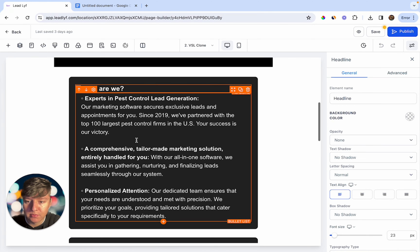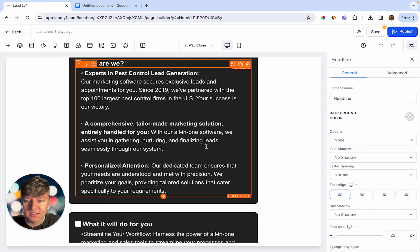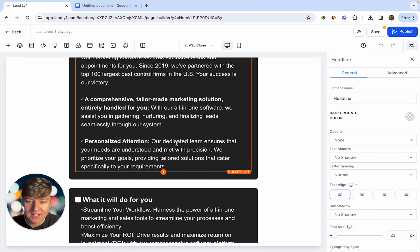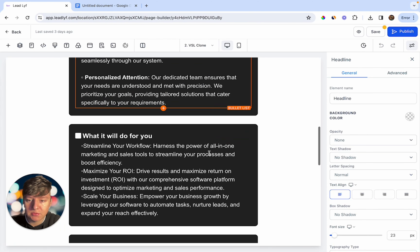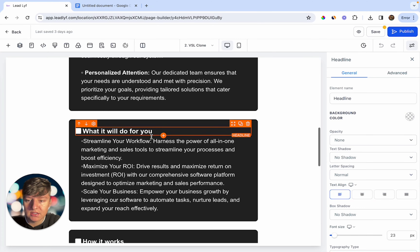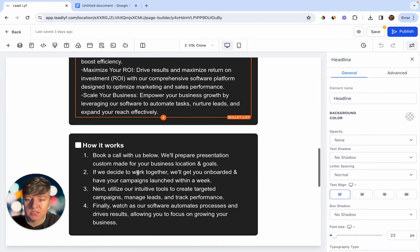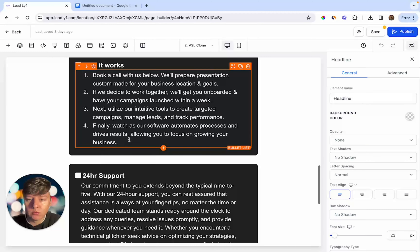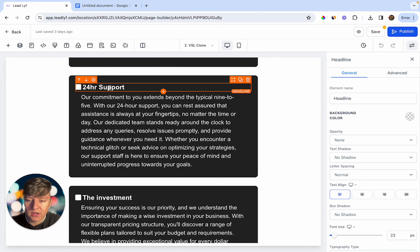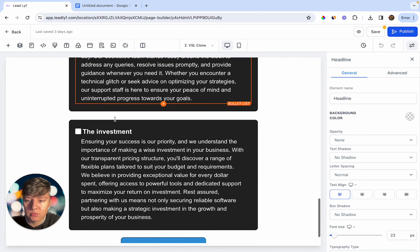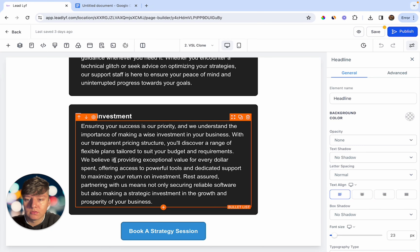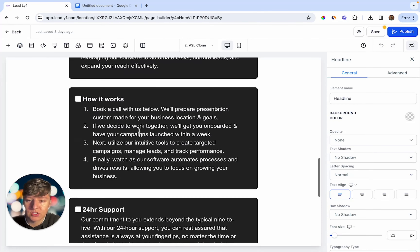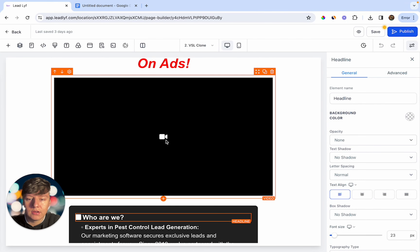We also have a section describing our all-in-one solution that helps pest control businesses gather, nurture, and finalize leads. Then there's 'Personalized Attention' — our dedicated team ensures your needs are understood and met with precision. Below that, 'What It Will Do for You' shows how the software helps their business. 'How It Works' gives instructions — book a call, we set everything up. We also mention 24-hour support and note that this is an investment designed to help them make money in return.